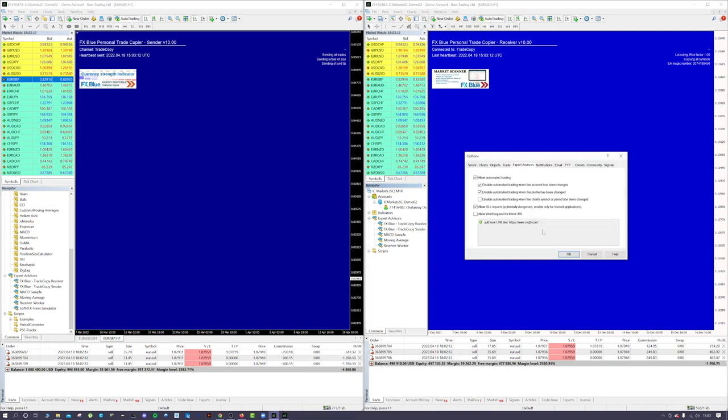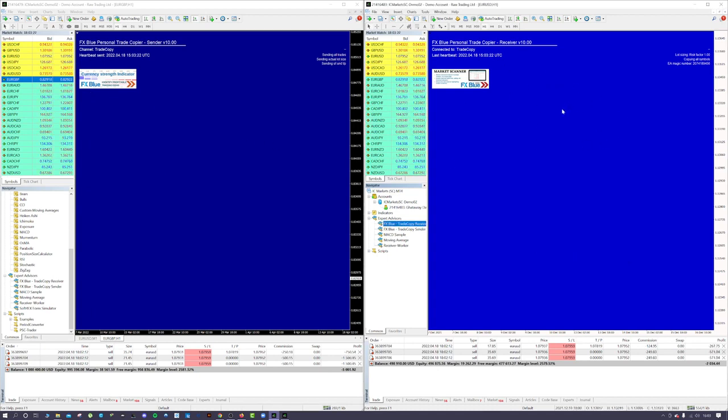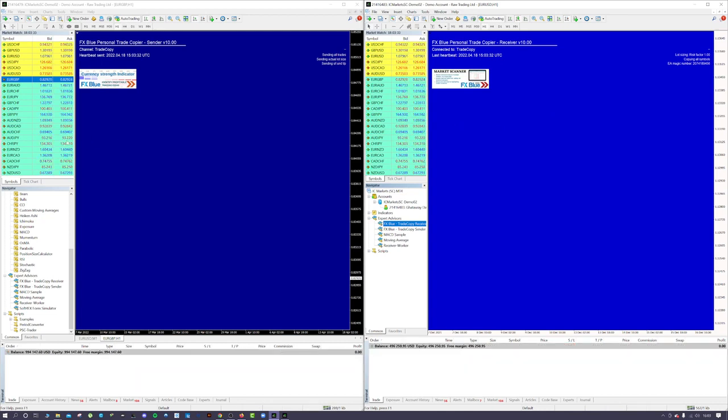Now as far as I know, there's no limits to the amount of receiver terminals you have open, so you can copy as many as you like. Obviously you only want one sender.